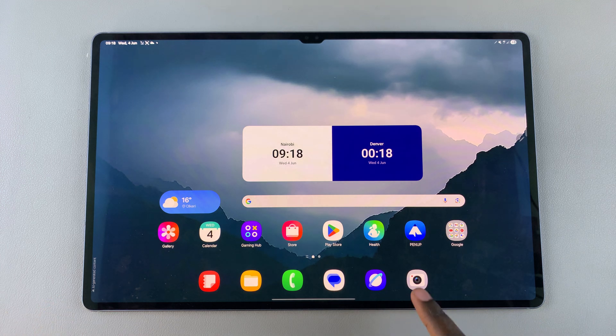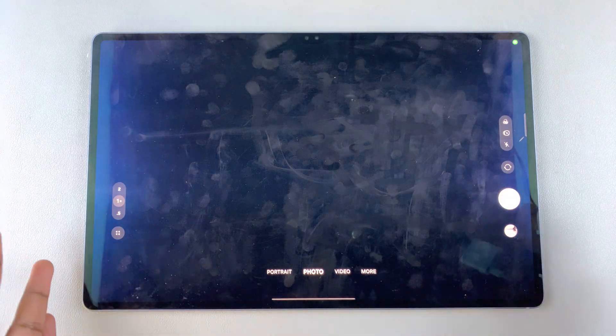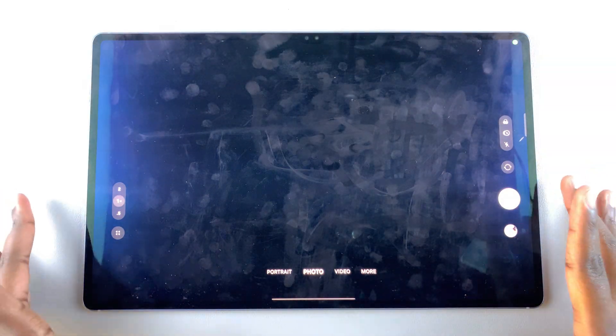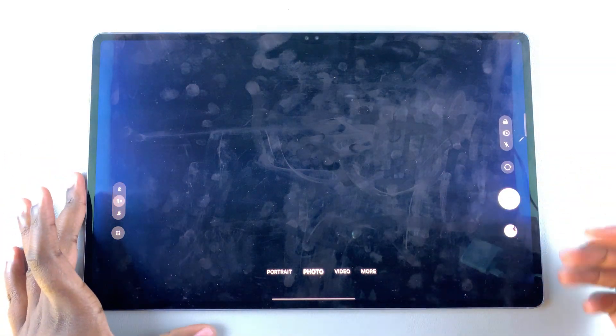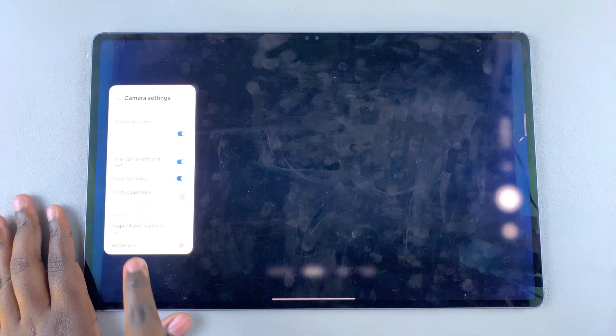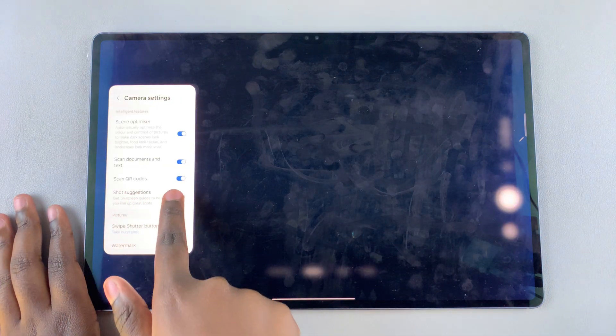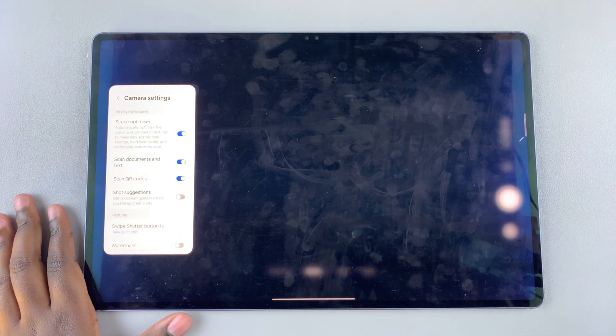The first step is to open the camera app and ensure that the scan QR code feature is enabled. To do that, launch the camera settings and then look for scan QR codes and ensure that it's turned on.